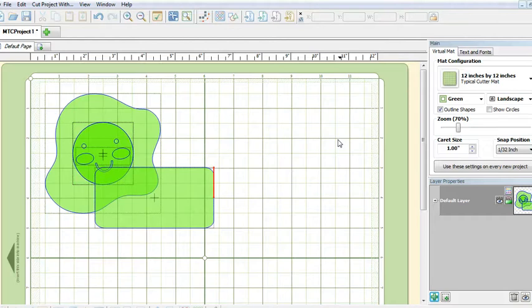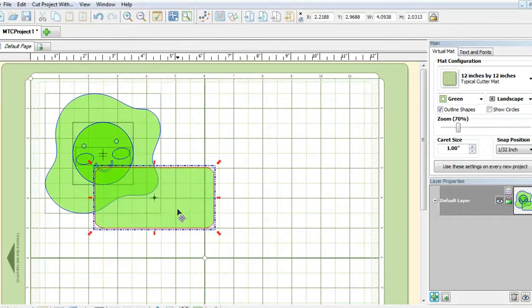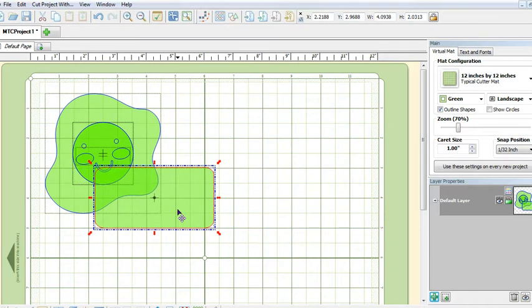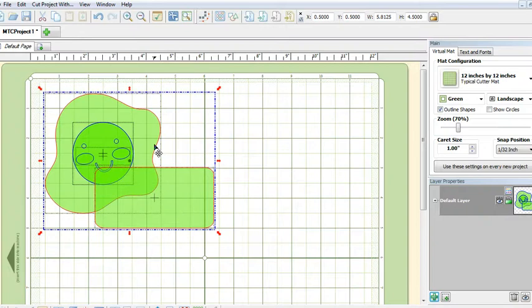Now we can make a shadow layer to form the base of the gift tag by selecting the rectangle and holding down your shift key, then select the egg.